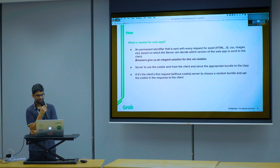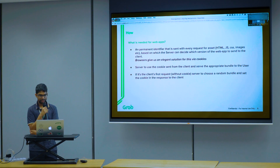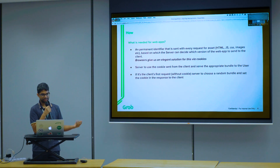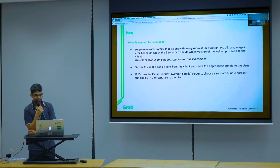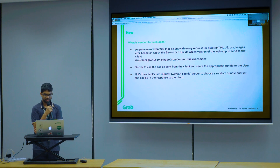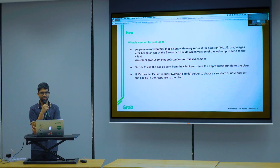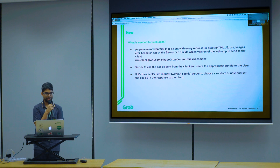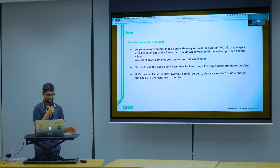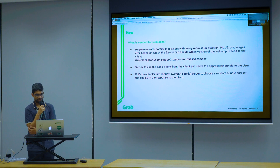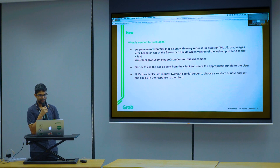To make gradual rollouts work, we need a permanent identifier sent with every request to the server. Browsers give an elegant way to do this using cookies — every request from the browser carries cookies if they were set previously. We can use this to hint to the server whether to return the main bundle or the experiment bundle. If it's the first request from the user with no cookie, we flip a coin, decide whether to give them the main or experiment bundle, and set the cookie.